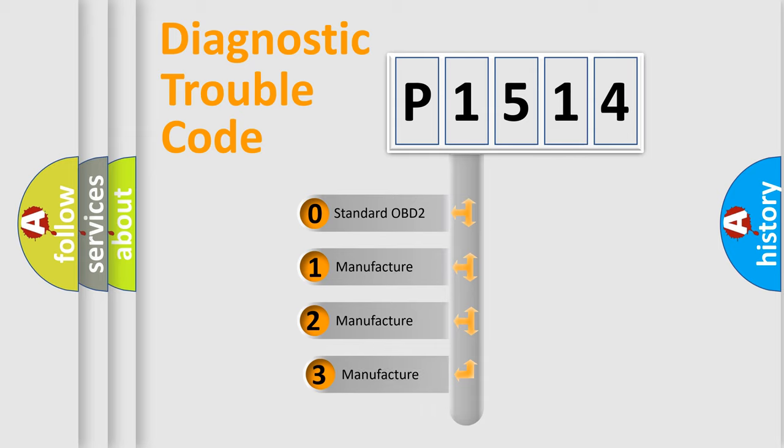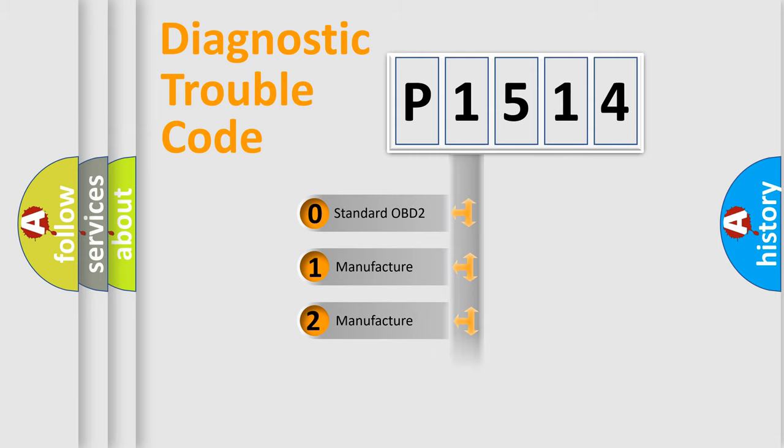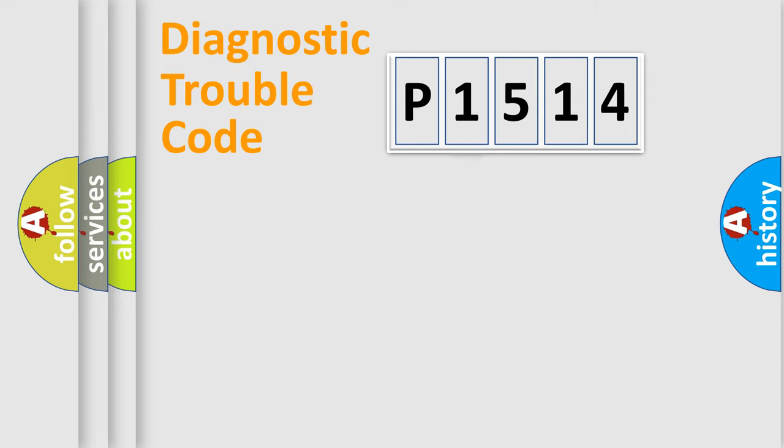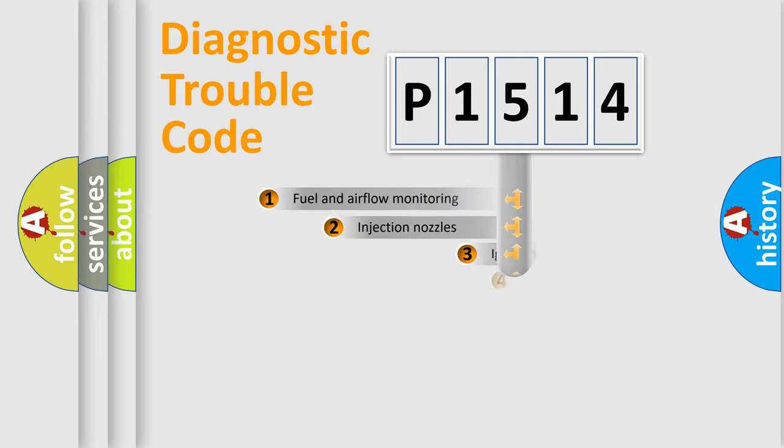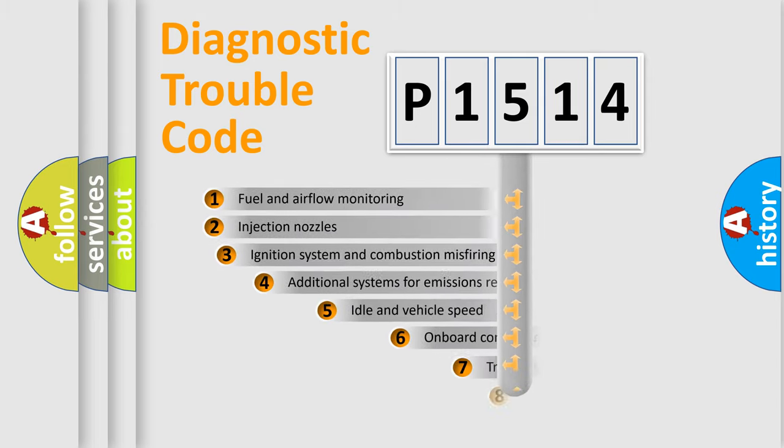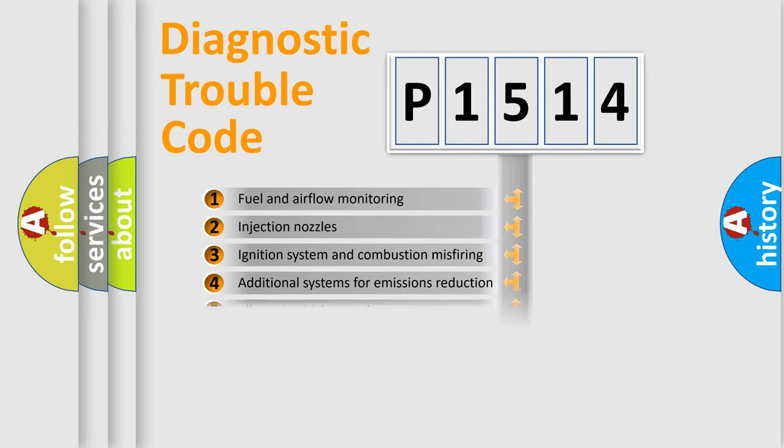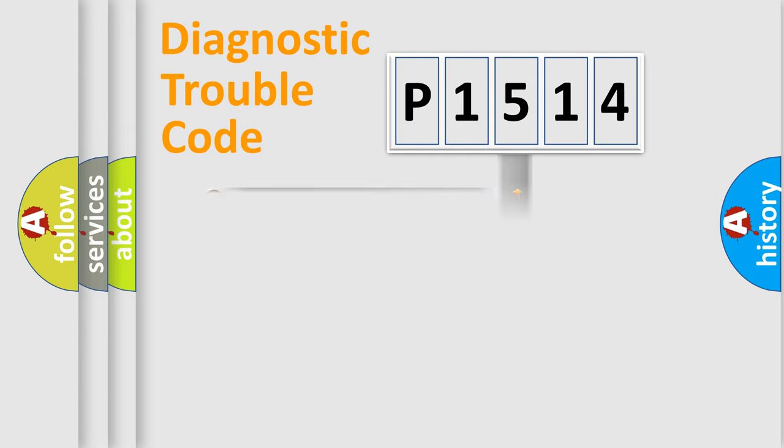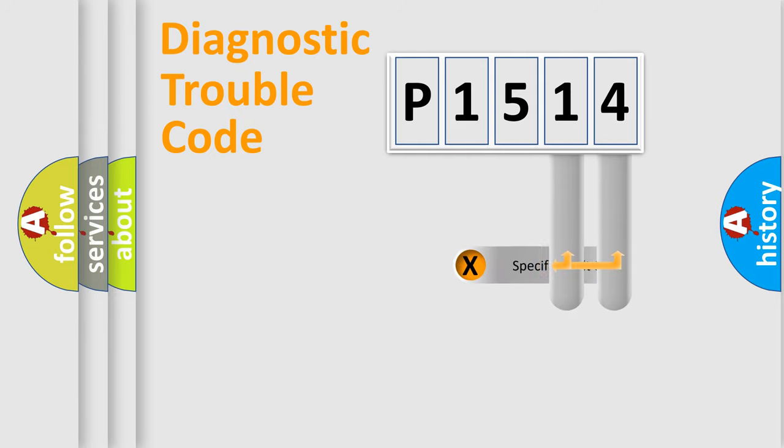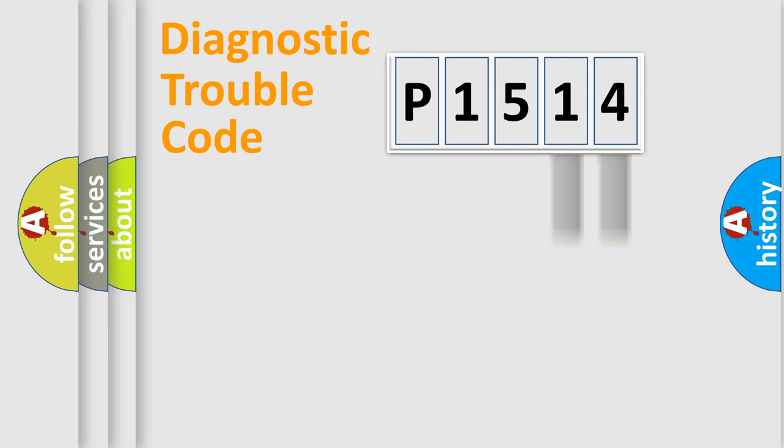If the second character is expressed as zero, it is a standardized error. In the case of numbers 1, 2, 3, it is a manufacturer-specific error. The third character specifies a subset of errors. The distribution shown is valid only for the standardized DTC code. Only the last two characters define the specific fault of the group.